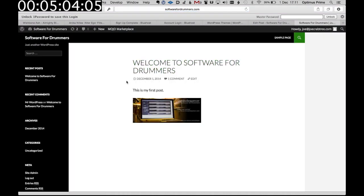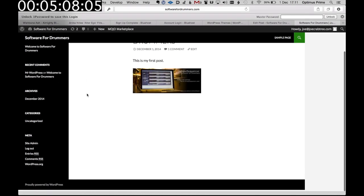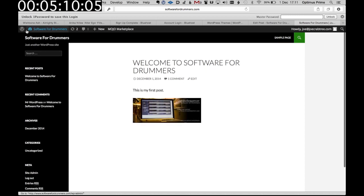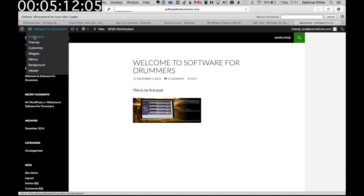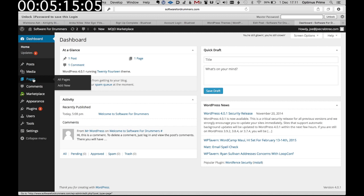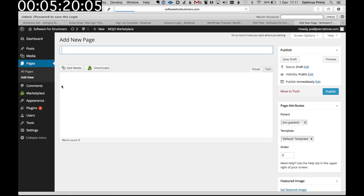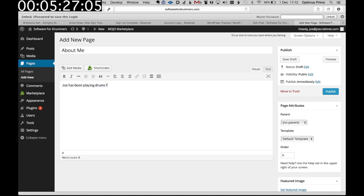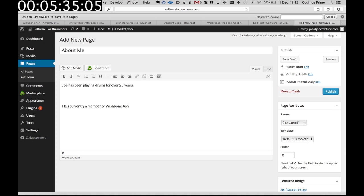So what if you wanted to add pages to this, like an about me page? Well you want to go up to the menu at the top and go to the dashboard. This is kind of your starting point for everything in WordPress. And then let's add a new page. Let's make it an about me page. Joe has been playing drums for over 25 years. He's currently a member of Wishbone Ash.